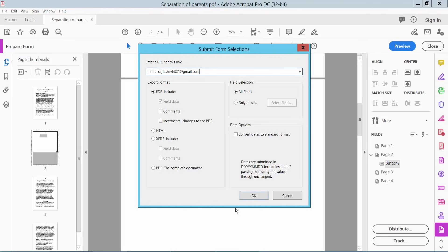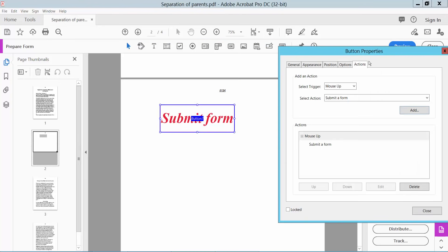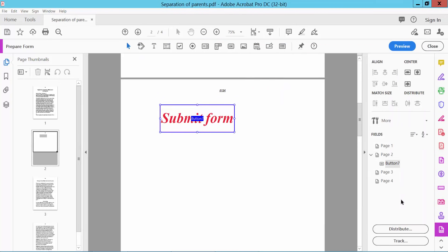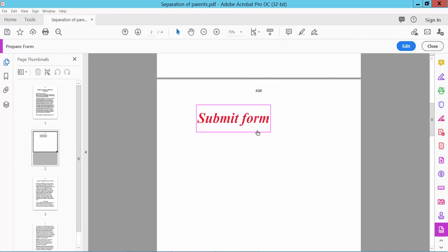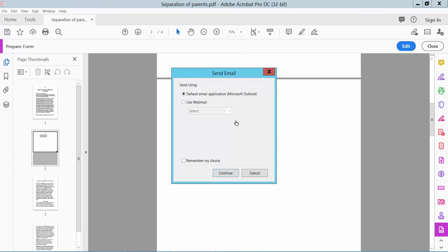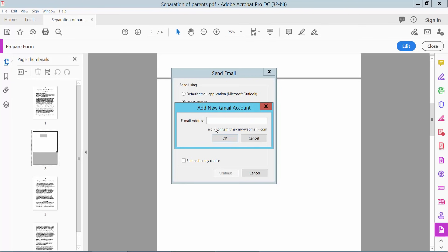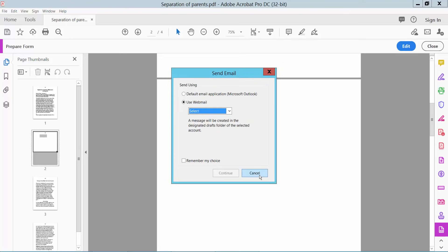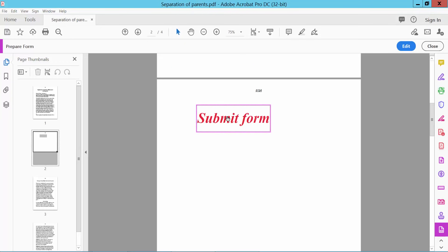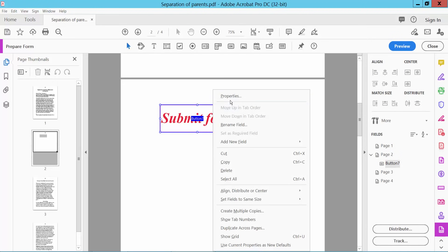Now click OK, close, preview and click Submit form. Use the default email application — Microsoft Outlook — or use web email. Add Gmail. Form copy and click OK, then finished.